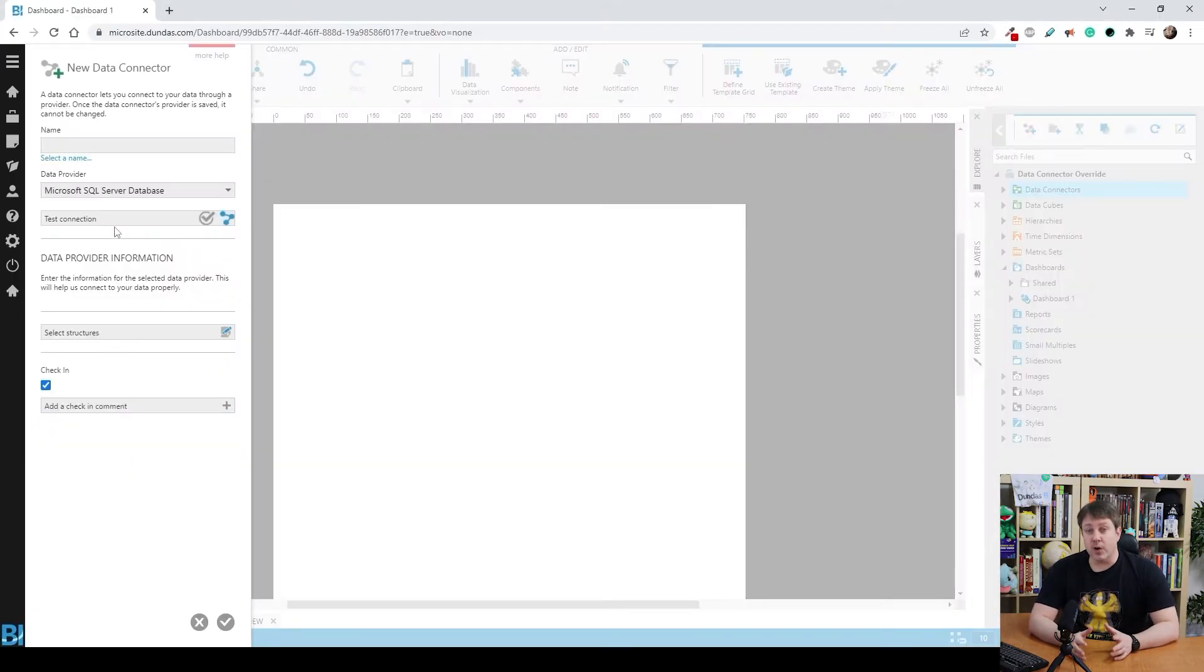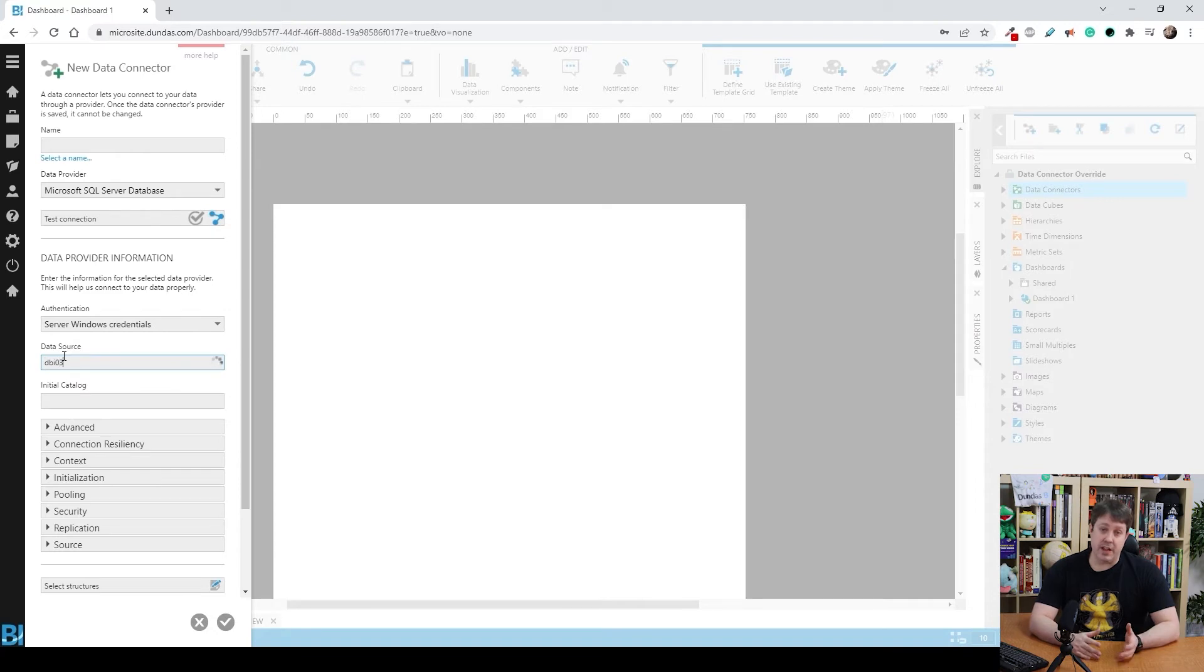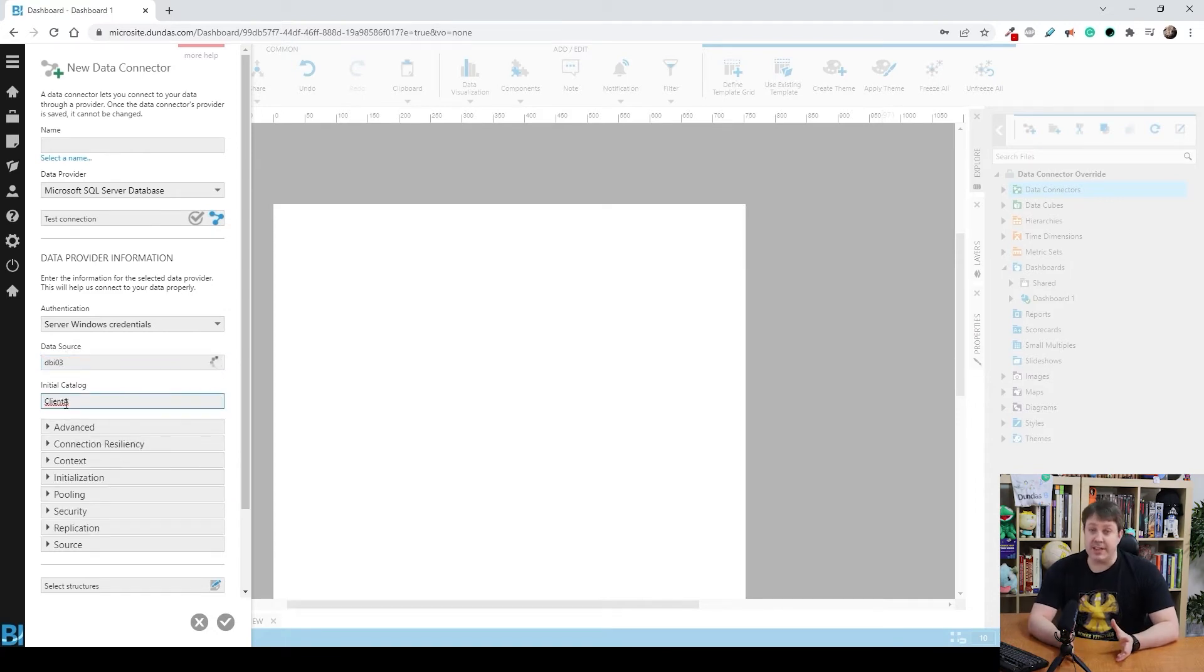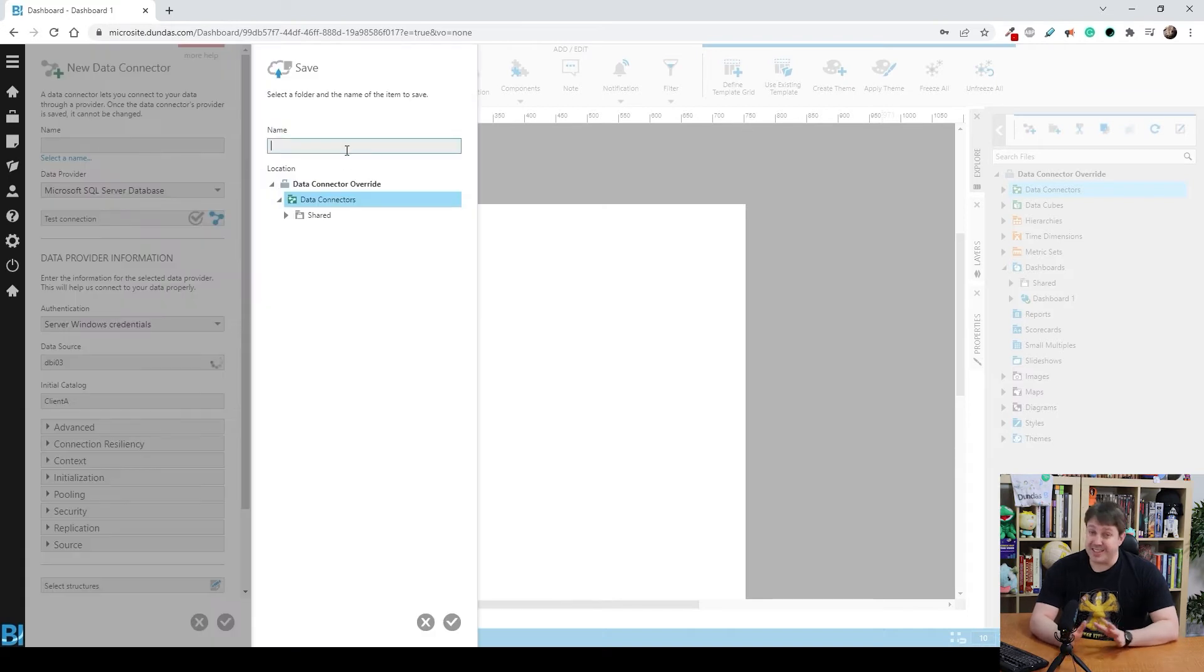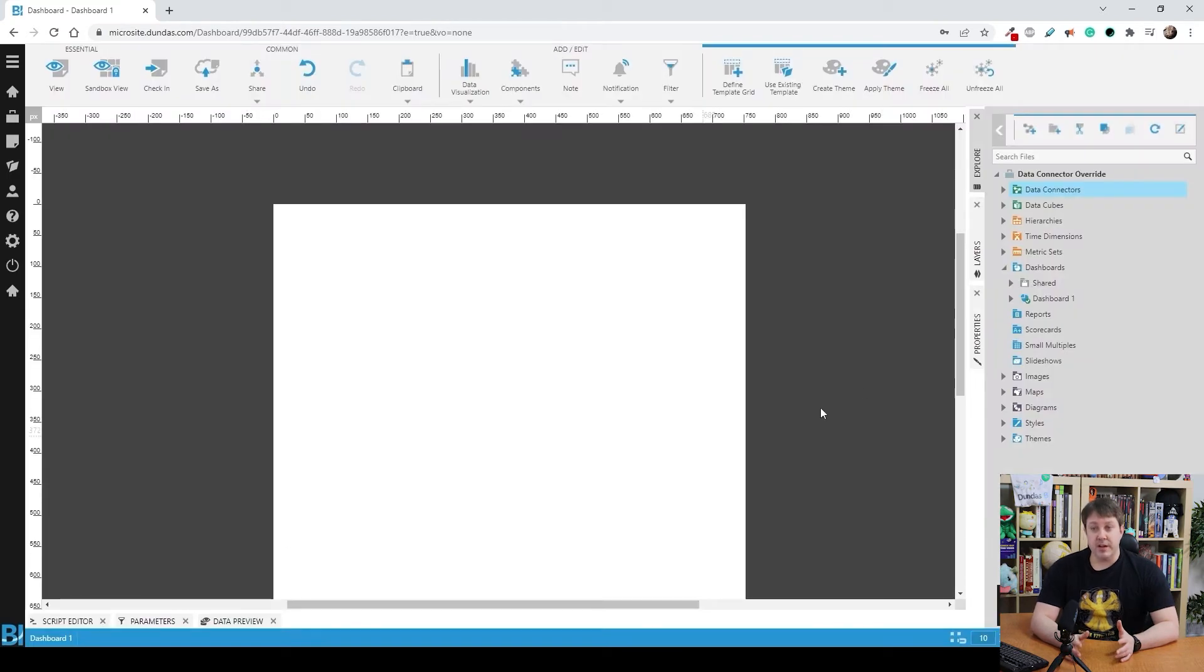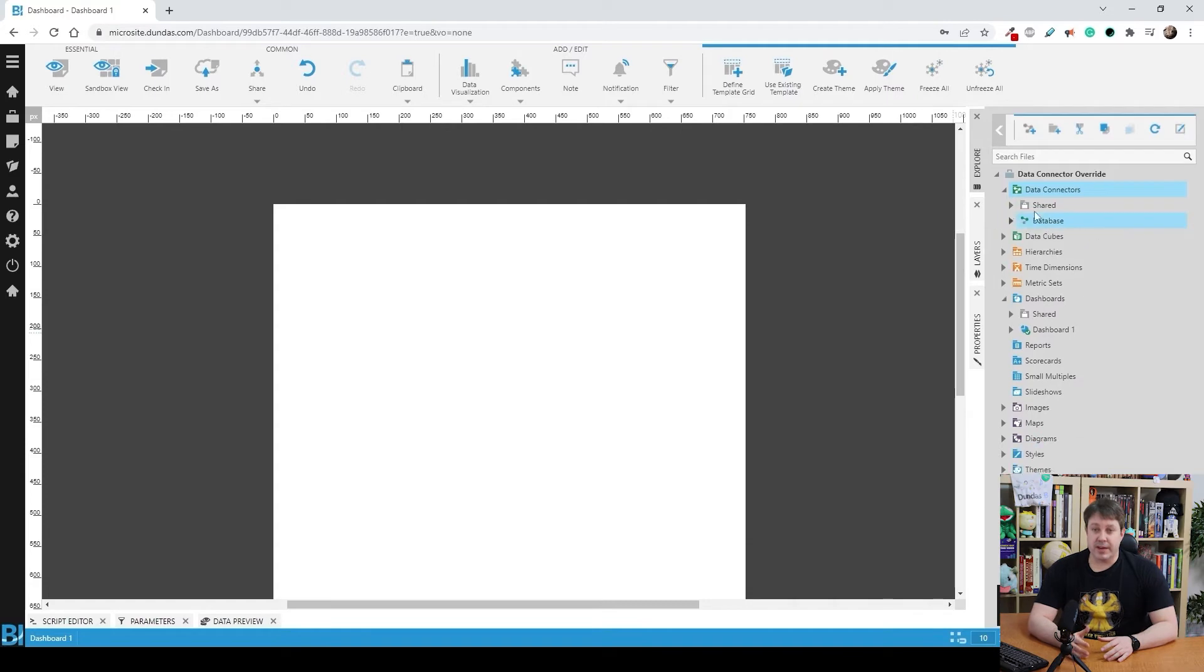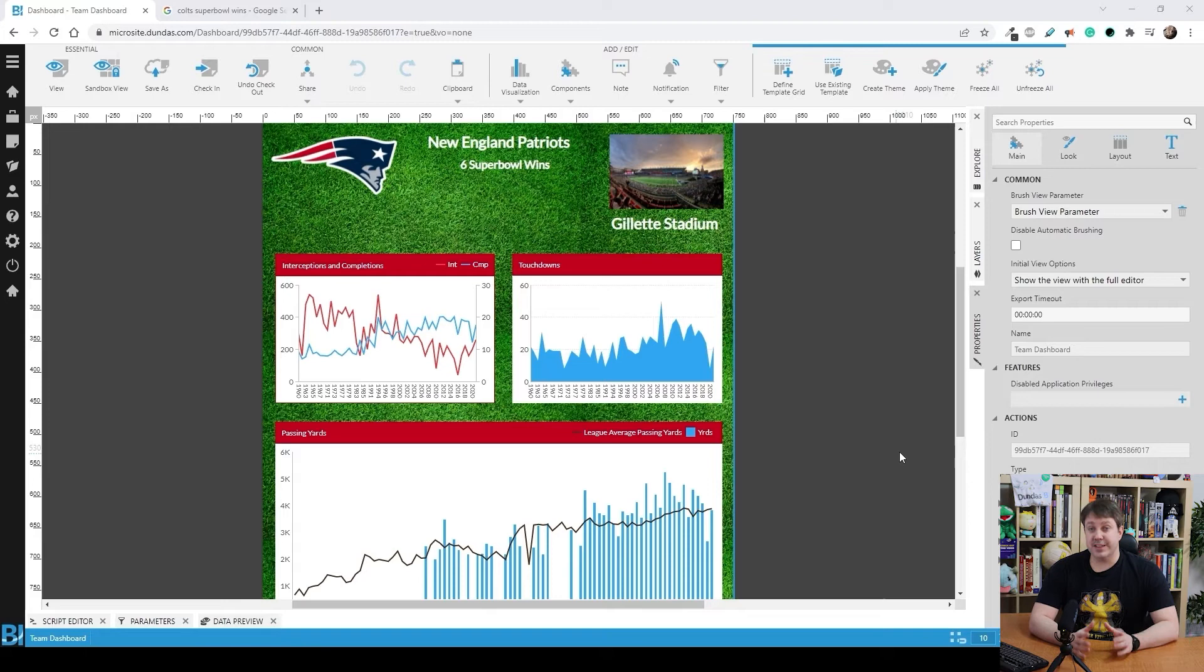But let's first go and create a data connector to one of the clients. Client A will work fine for this. Or if you had a dummy database to build with, that's fine too, as long as it's the same structure. So we give it a name, say okay, and we're good to go. From here, we can go and actually see the data connector. I can expand and see the tables.